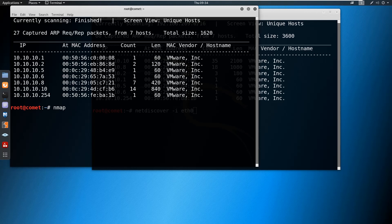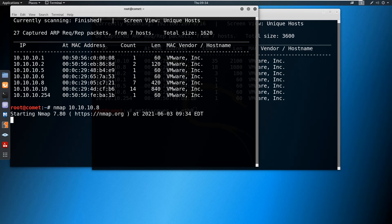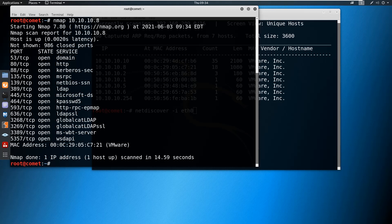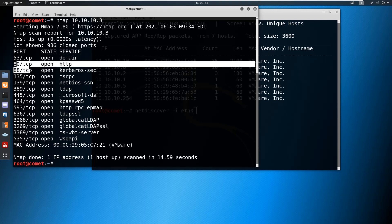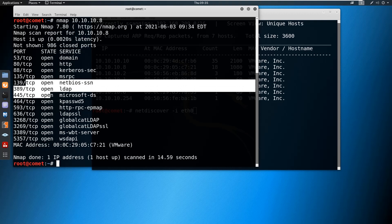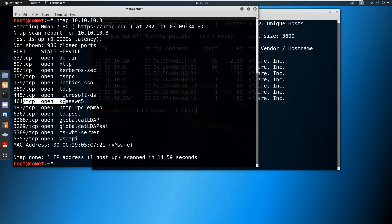For example, if I want to scan a particular IP like 10.10.10.8, when I give nmap followed by the target IP, it is going to scan only that one IP and will scan 1000 ports. Out of those 1000 ports, whatever open ports exist on that machine will be listed. Here we can see 986 closed ports, which means 14 ports are open. These are all the open ports: DNS, HTTP, Kerberos, NetBIOS, and others.